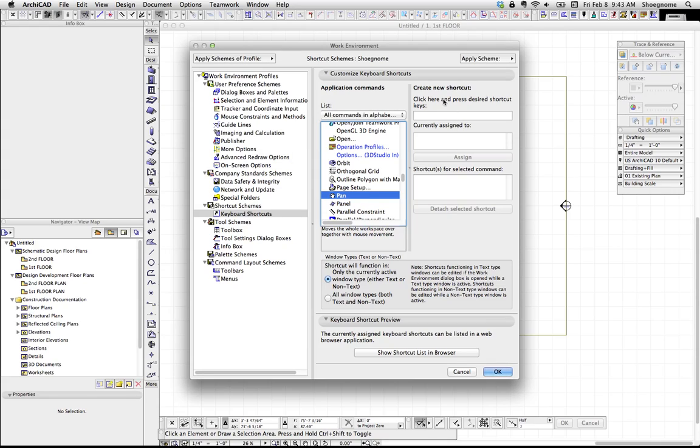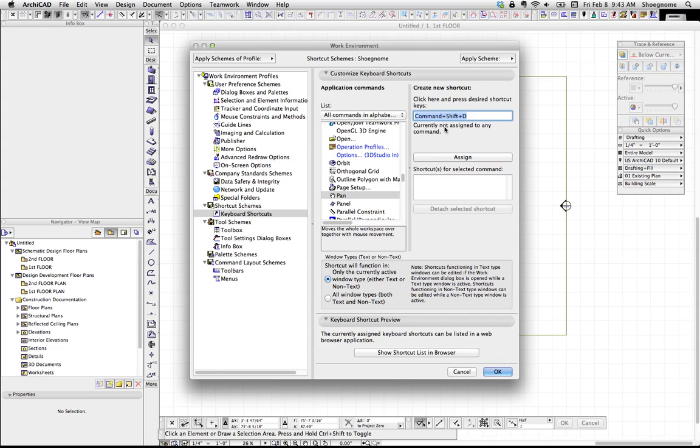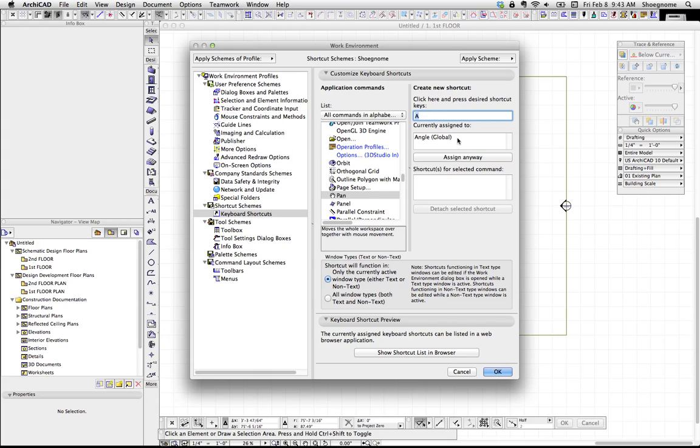And over here under Click Here and Press Desired Shortcut, we select here. Now, as we type in any numbers, or any kind of combination of numbers, we're seeing a different keyboard shortcut there. And if I select the keyboard shortcut that is currently assigned to something else, it will tell me that.